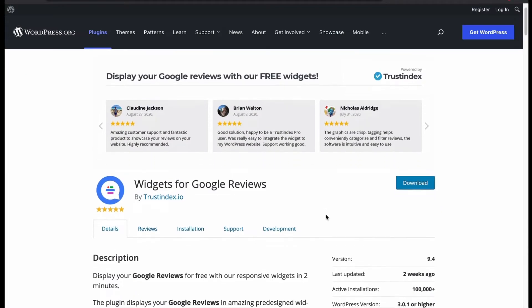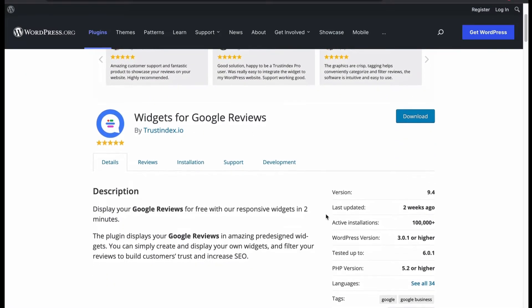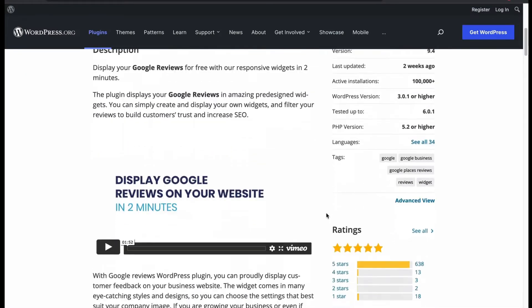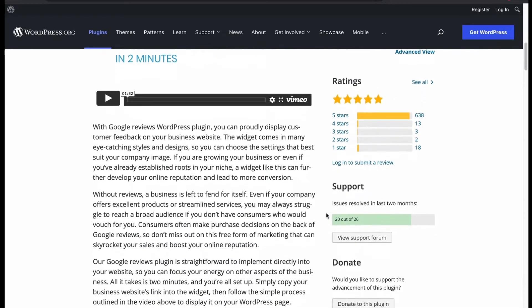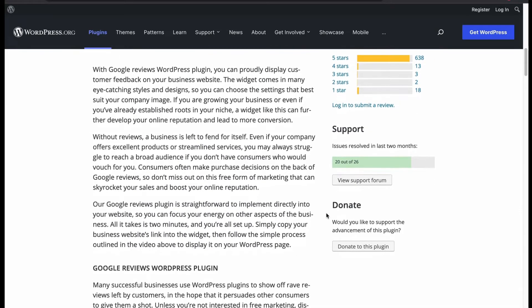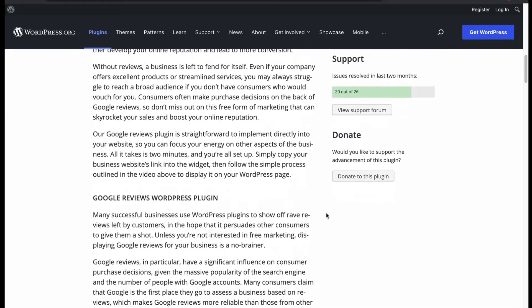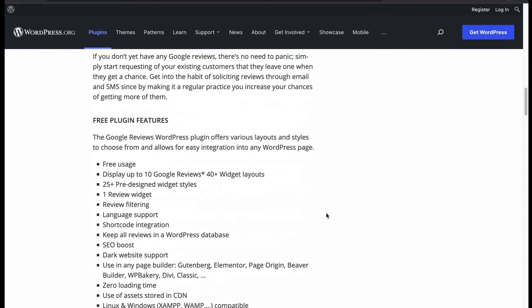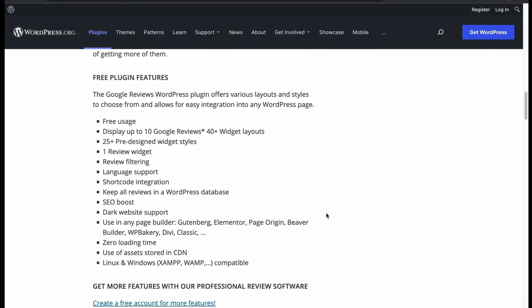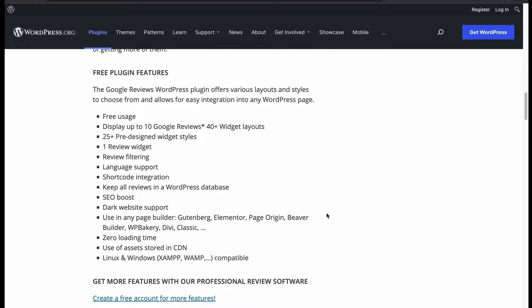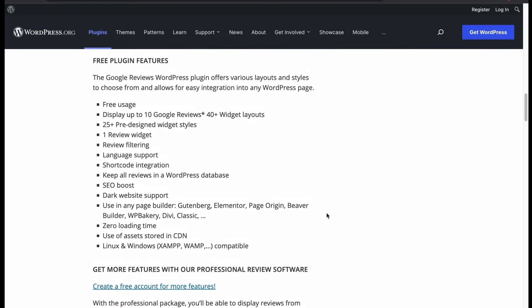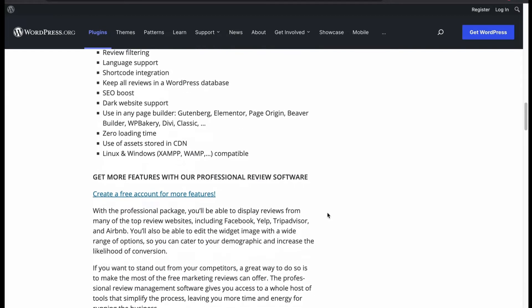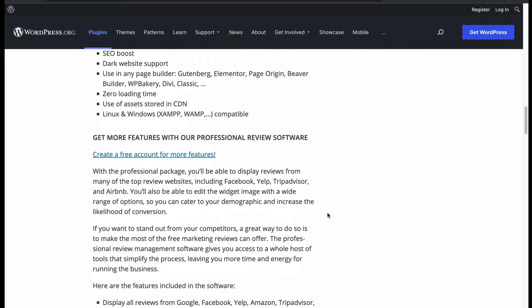It is a very popular Google Review plugin offered by Trustindex.io. With catchy style and design, you can display Google Review in 2 minutes. All the features of this plugin are free to use. You can display 10 Google reviews with 40 widget layouts. You can filter review, support shortcode, multiple language, page builder compatible and has zero loading time.